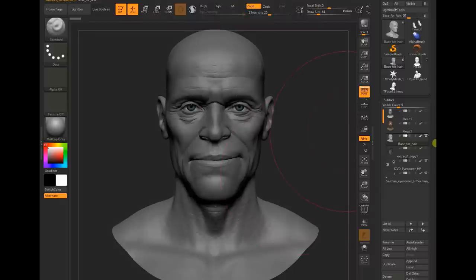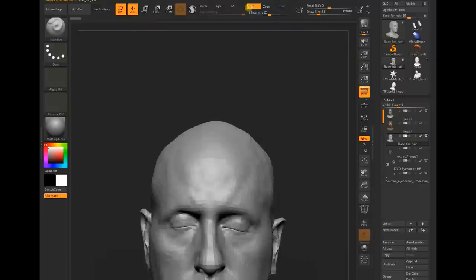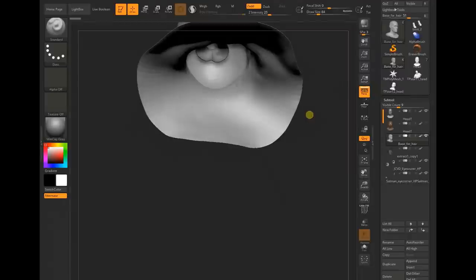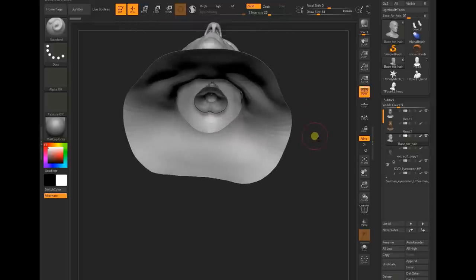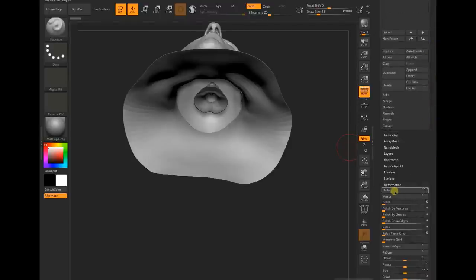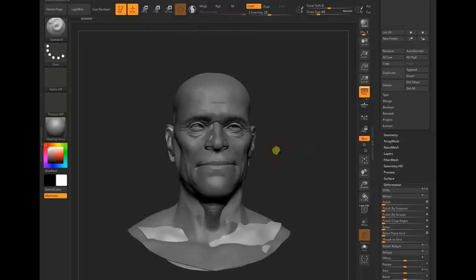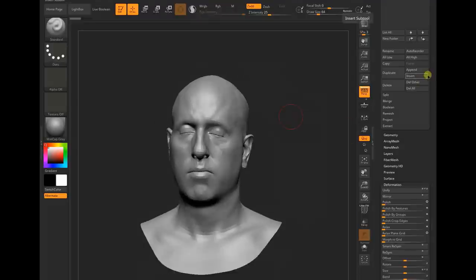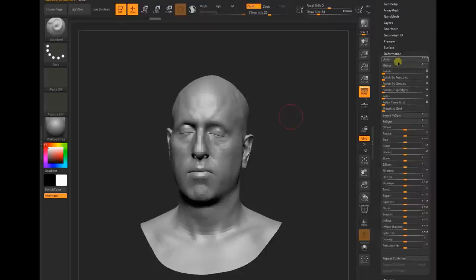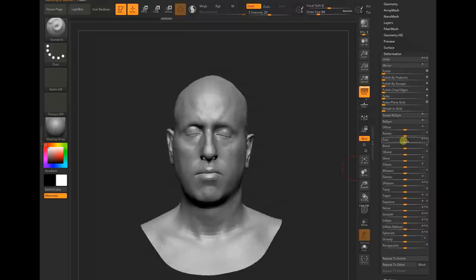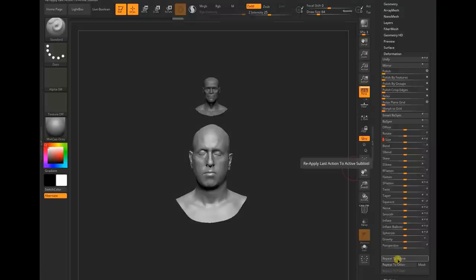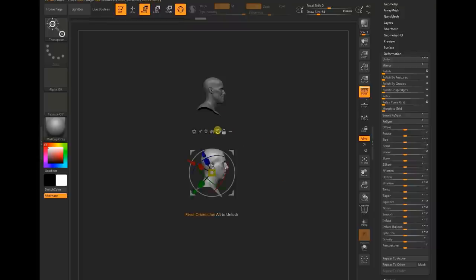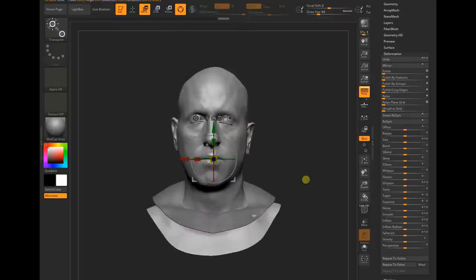I appended the head sub-tool over here. It's possible that the sub-tool size may be different than your sculpt or scan data, but there's nothing to worry about. You can go to deformation and click unify, and it will resize accordingly. You can resize more if needed. Click repeat to active. You don't need to be very precise, just close enough with the scaling between your source and base mesh.